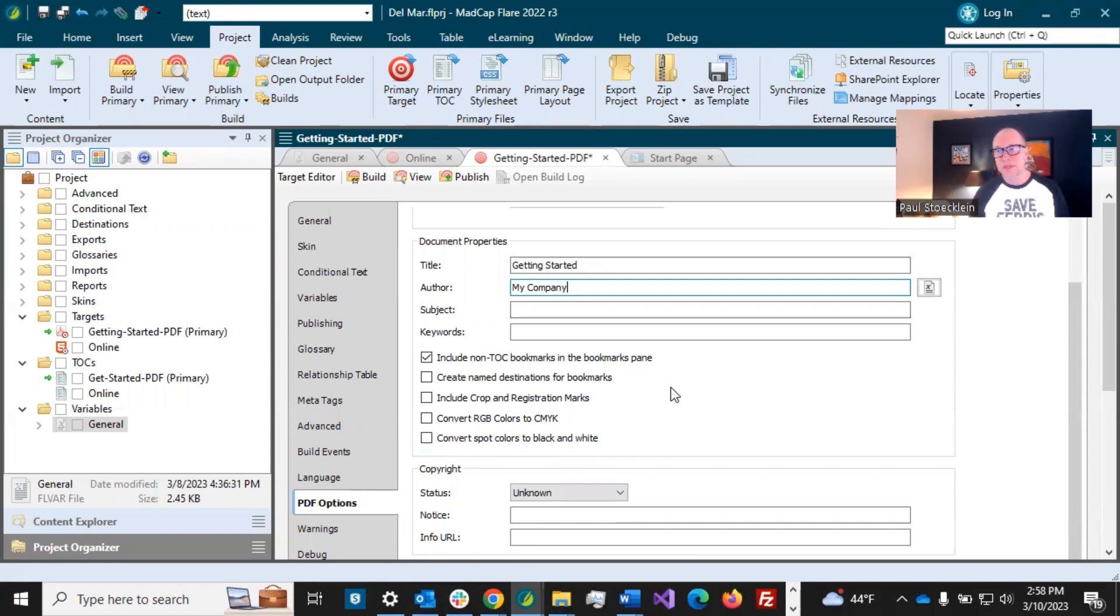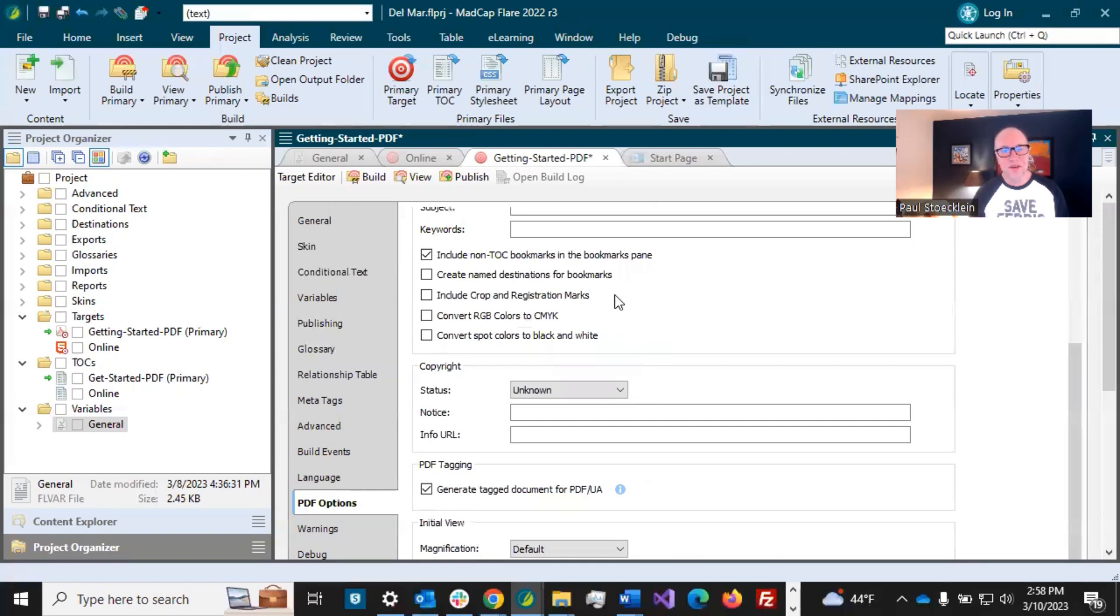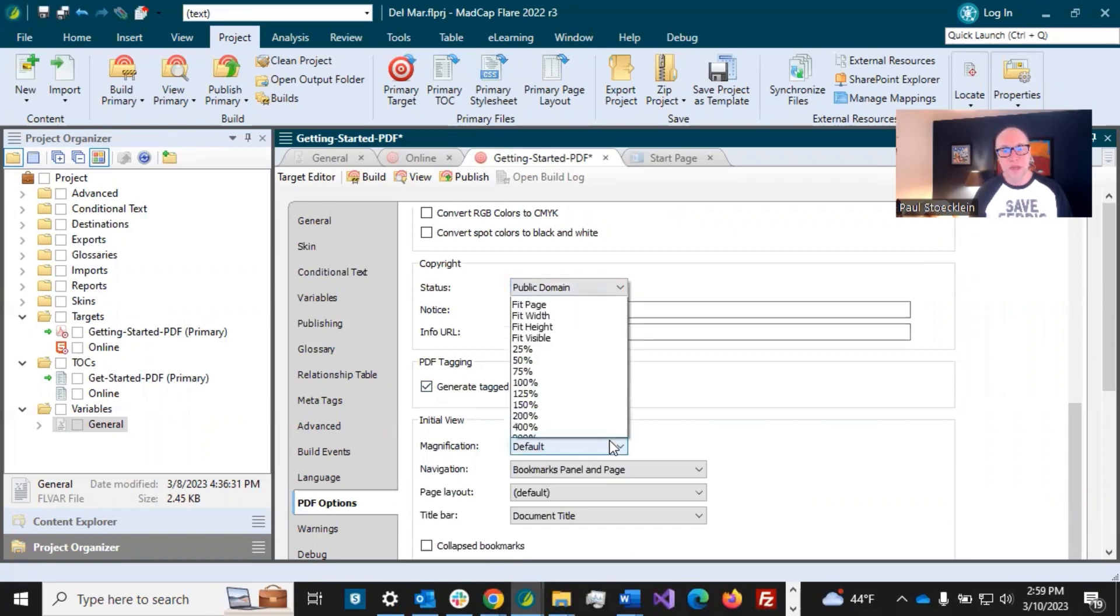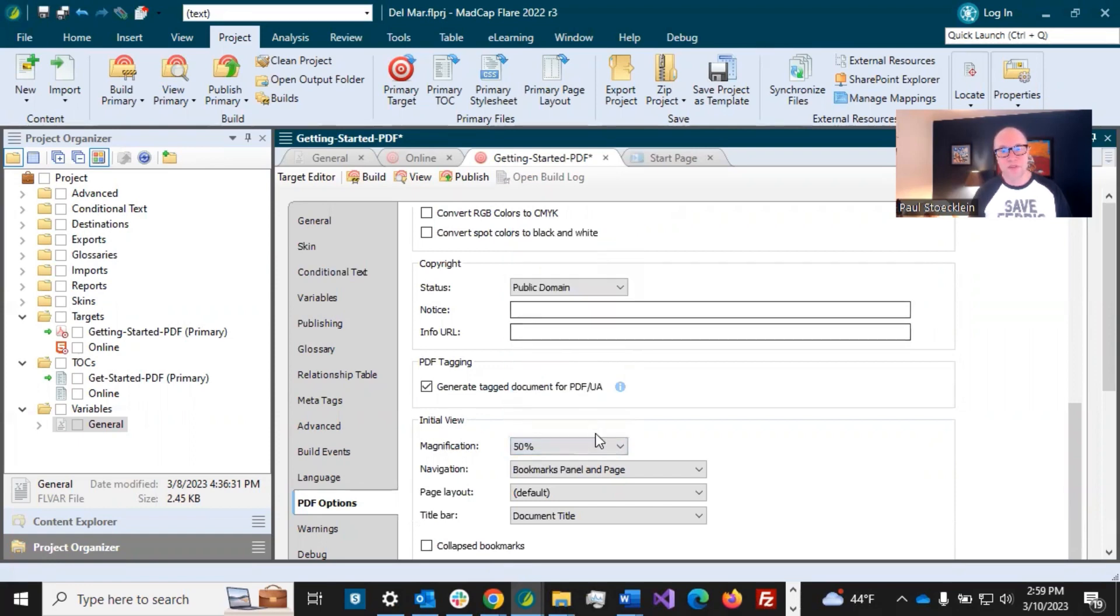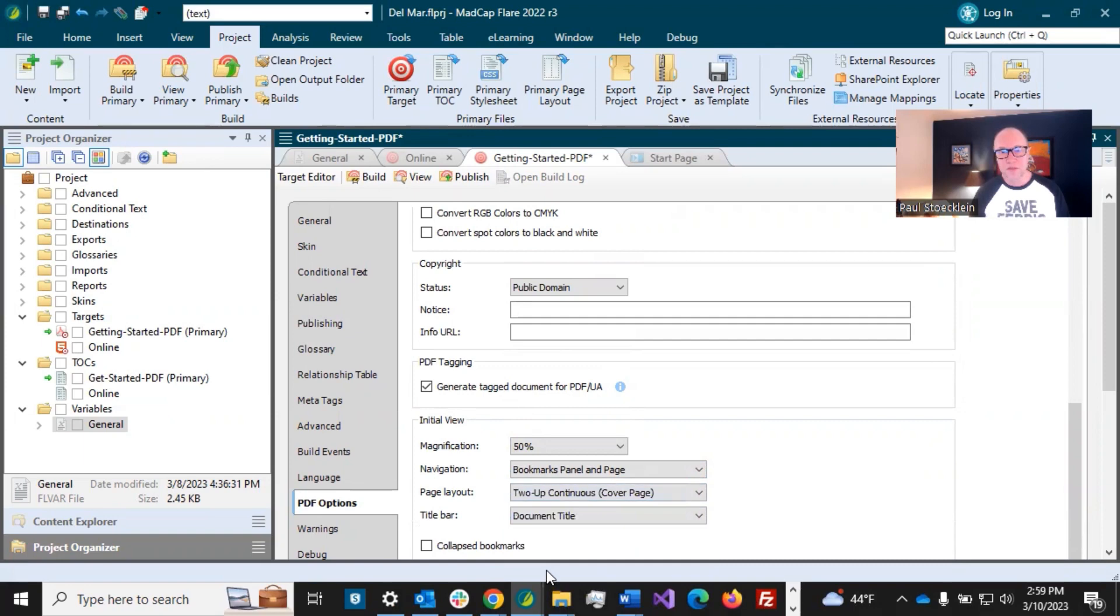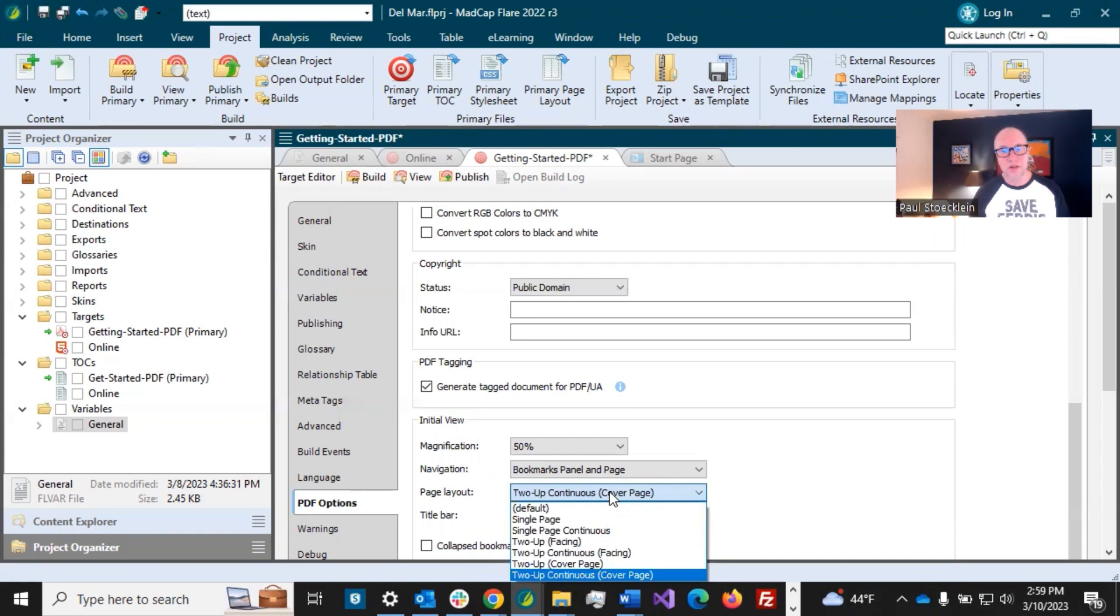You can go read about each one. Some are more important to people than others. Just kind of look through them, but we're not going to set most of these. I'm going to come down here to magnification. So I might want to control how big the document is when somebody first opens it. Maybe I don't want it to be at a hundred percent. I want it to be 50%. And then do I want the bookmarks panel on the page? I'll leave that. The page layout, I kind of like this one, two up continuous, cover page, it's just play with them and see how it looks in the output.